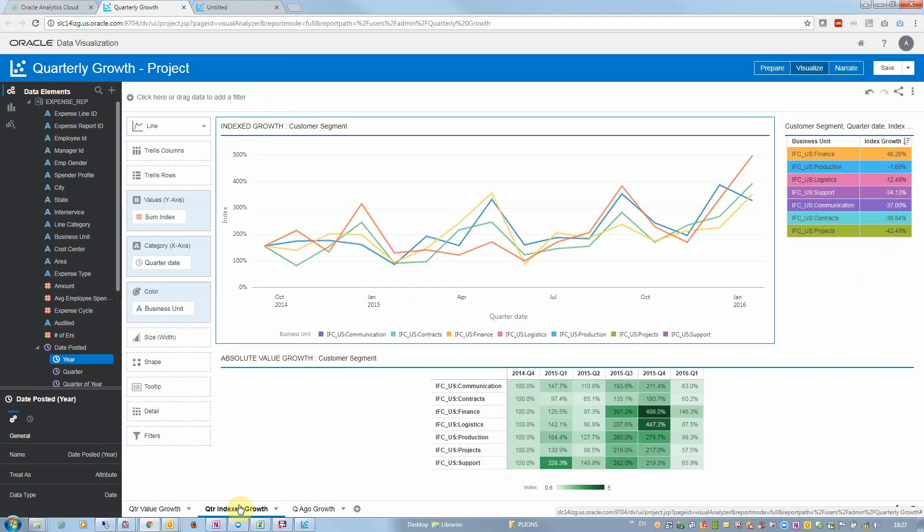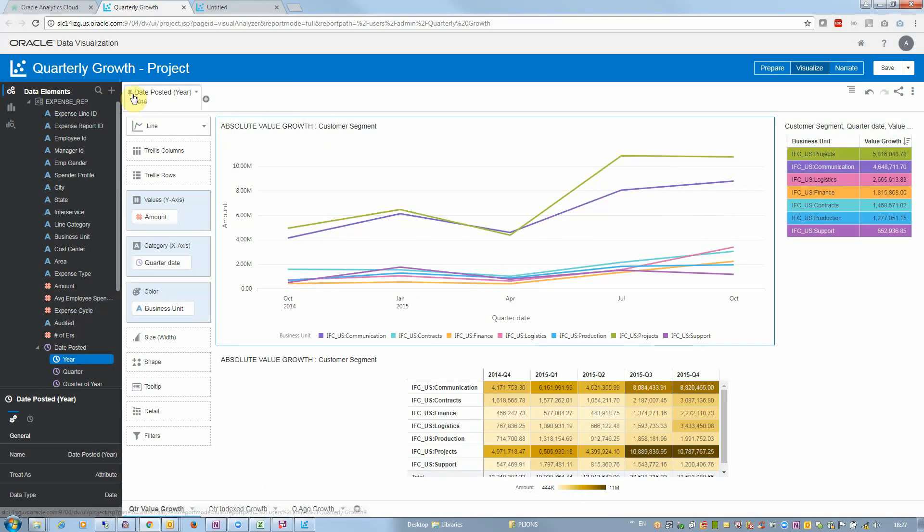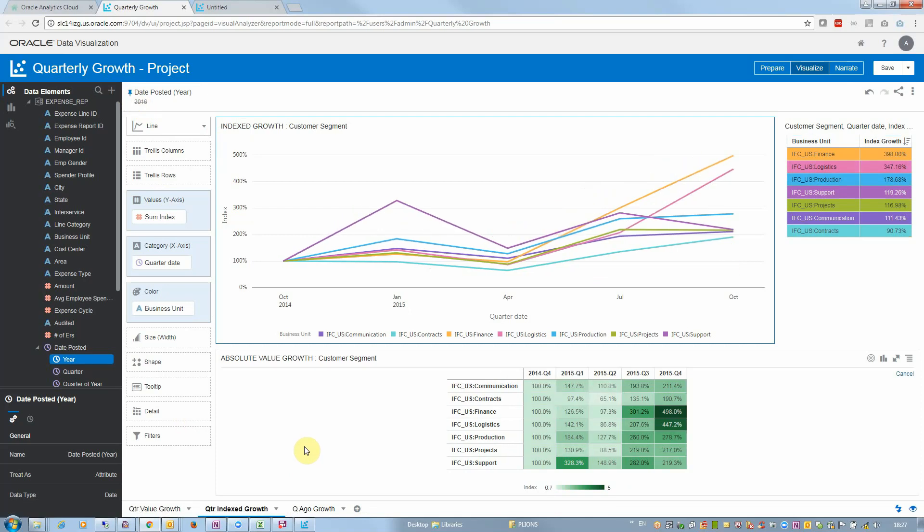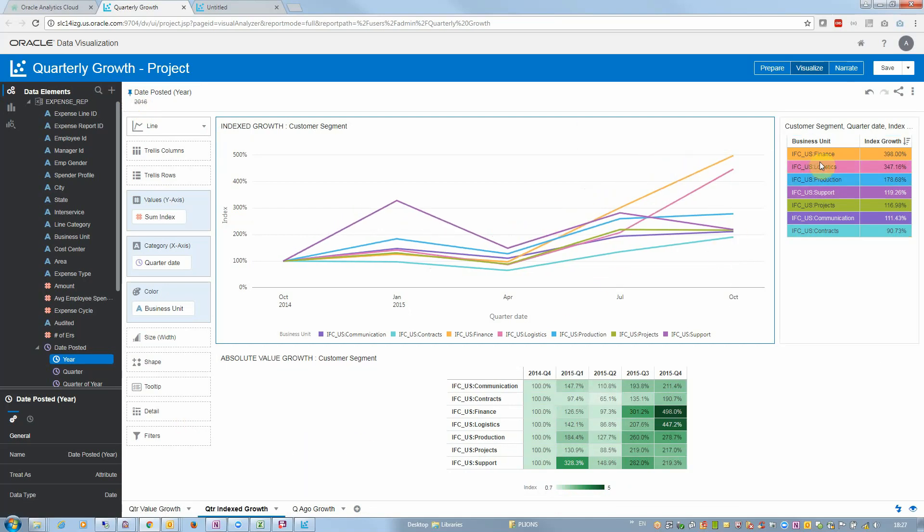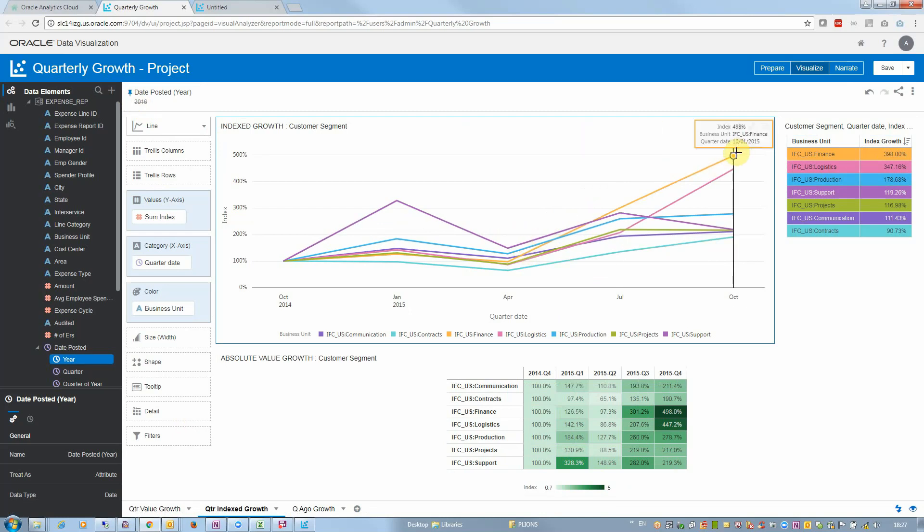However, when I look at indexed growth, let me pin this, when I look at indexed growth it's very different. I can perceive that finance is quadrupling their expenses here, that's interesting, that's quite a growth I need to focus on these guys.